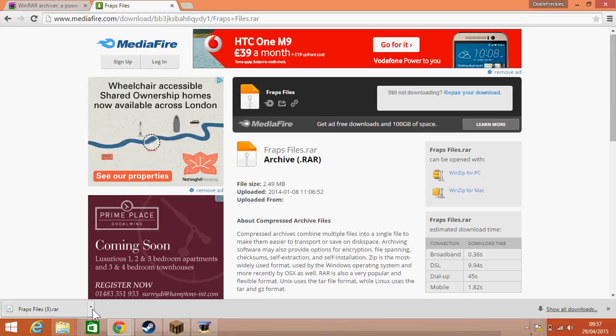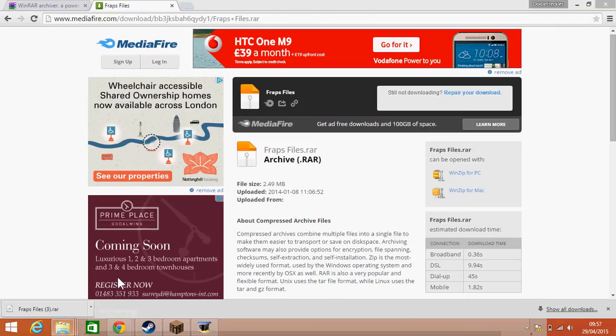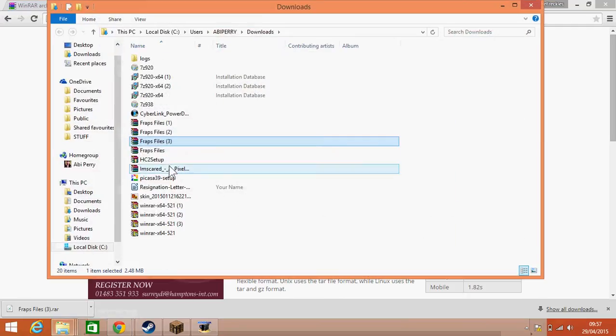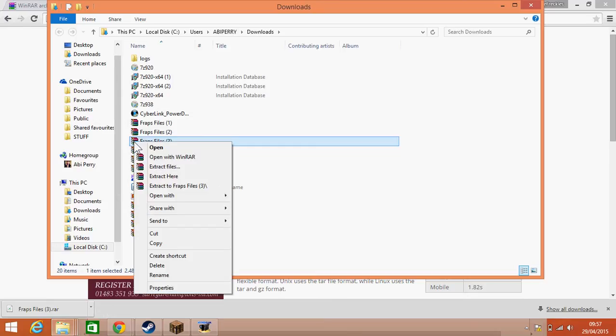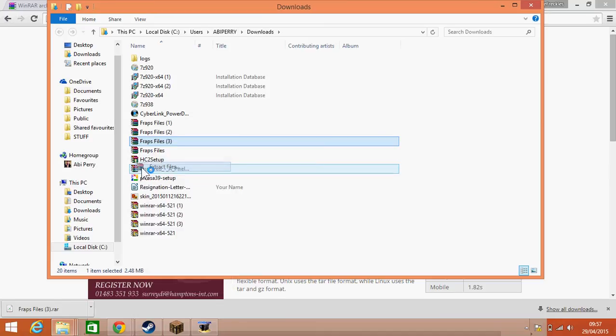There we go. Okay, so as you can see I've got a lot of Fraps files on there. Let's just say for the sake of this video we're going to go for this one. What you're going to do is right click on it and you're going to go on extract files.